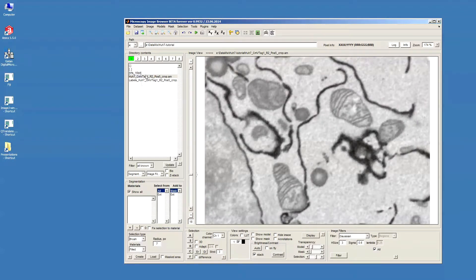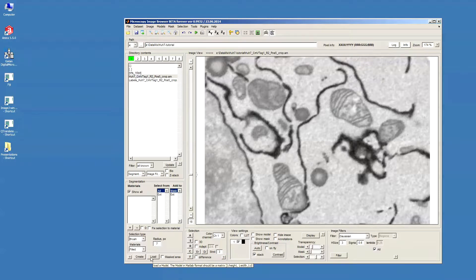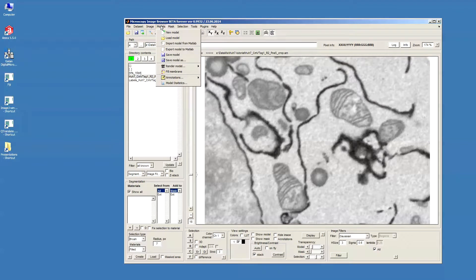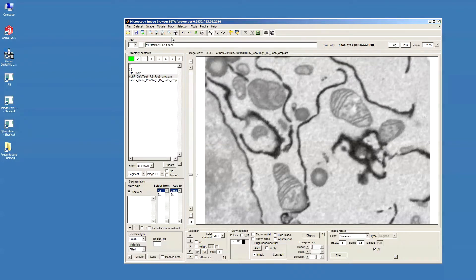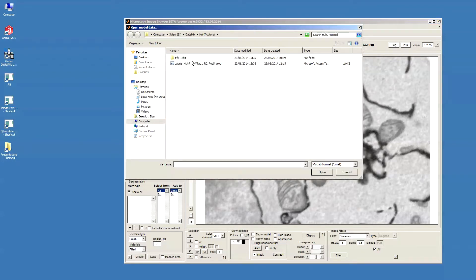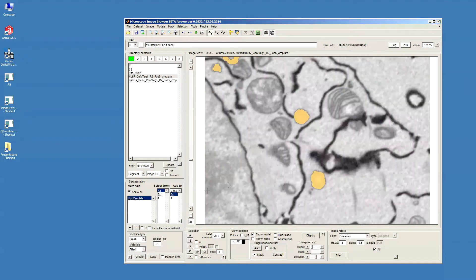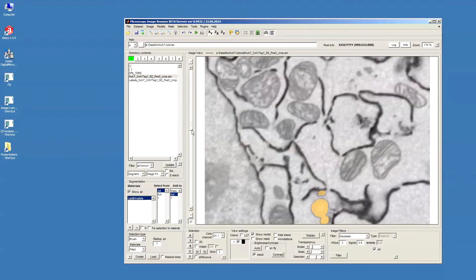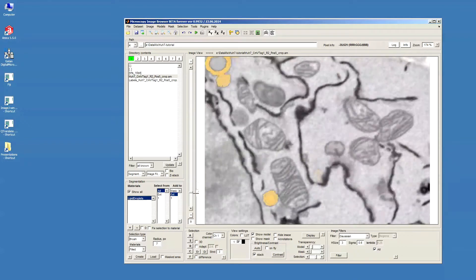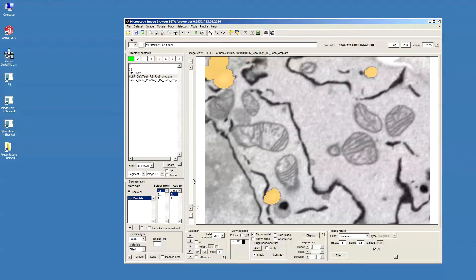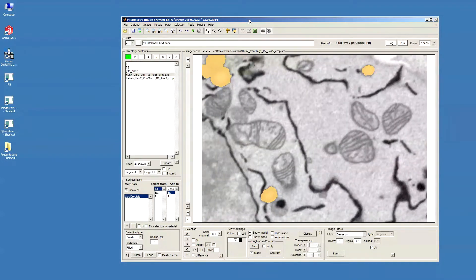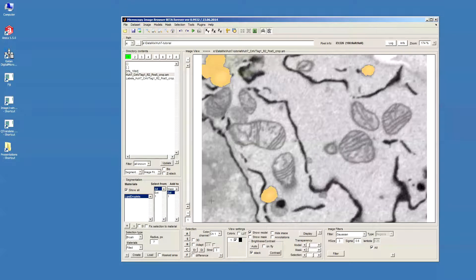Next to the dataset, we have a model, so we can open it by pressing the Load button in the bottom of the segmentation panel or from the main Load model. Now, you can see that we opened the dataset, and we have the model of these lipid droplets that we segmented during the previous part of this tutorial.